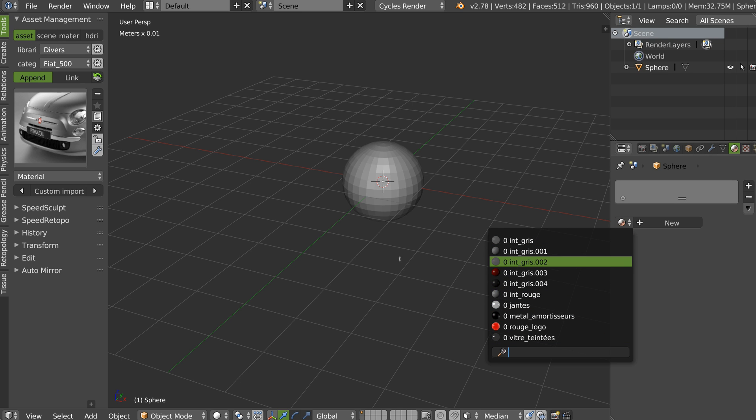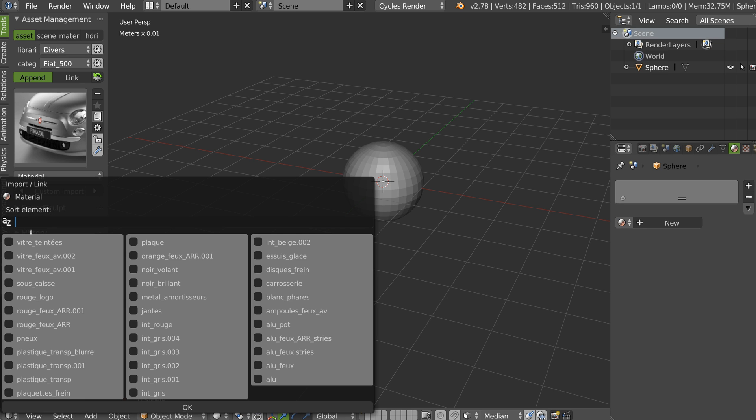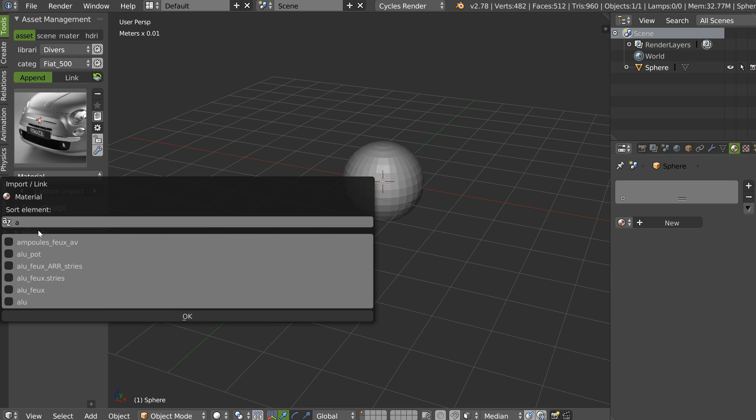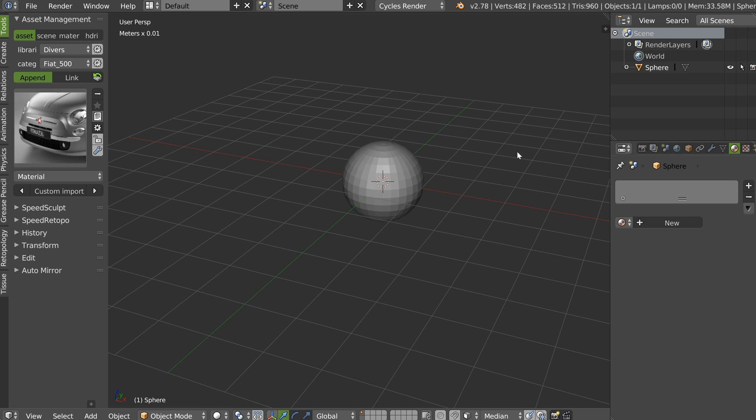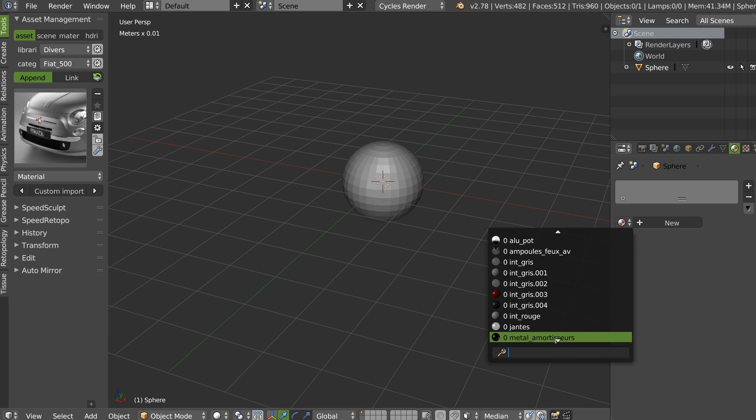This is very useful. You can also check by name. Like this. And directly do this. And you will have your material in the scene.